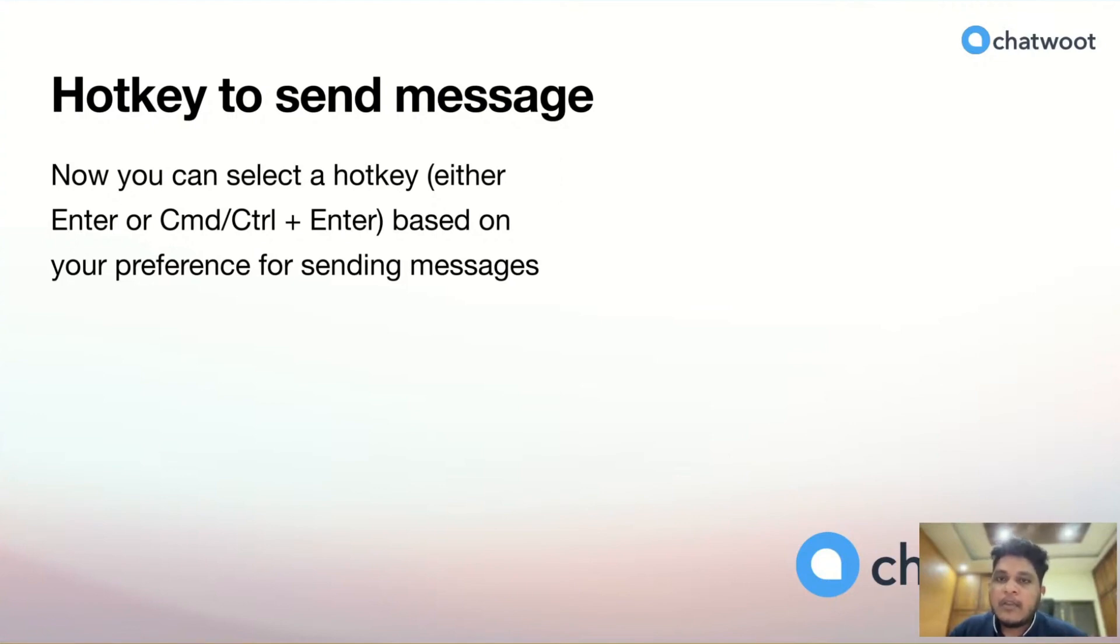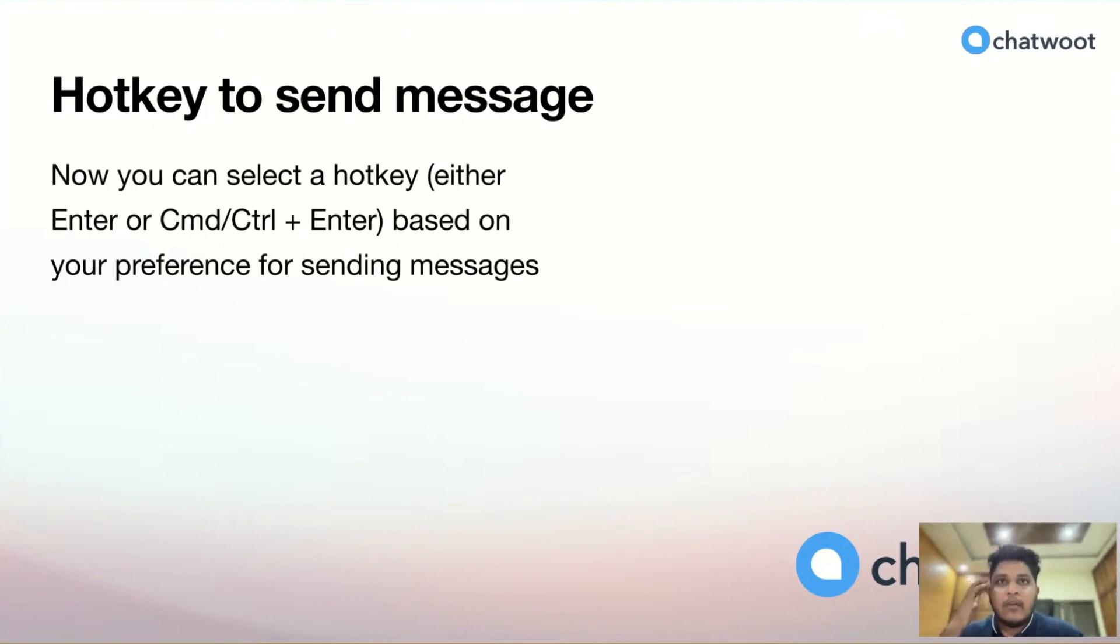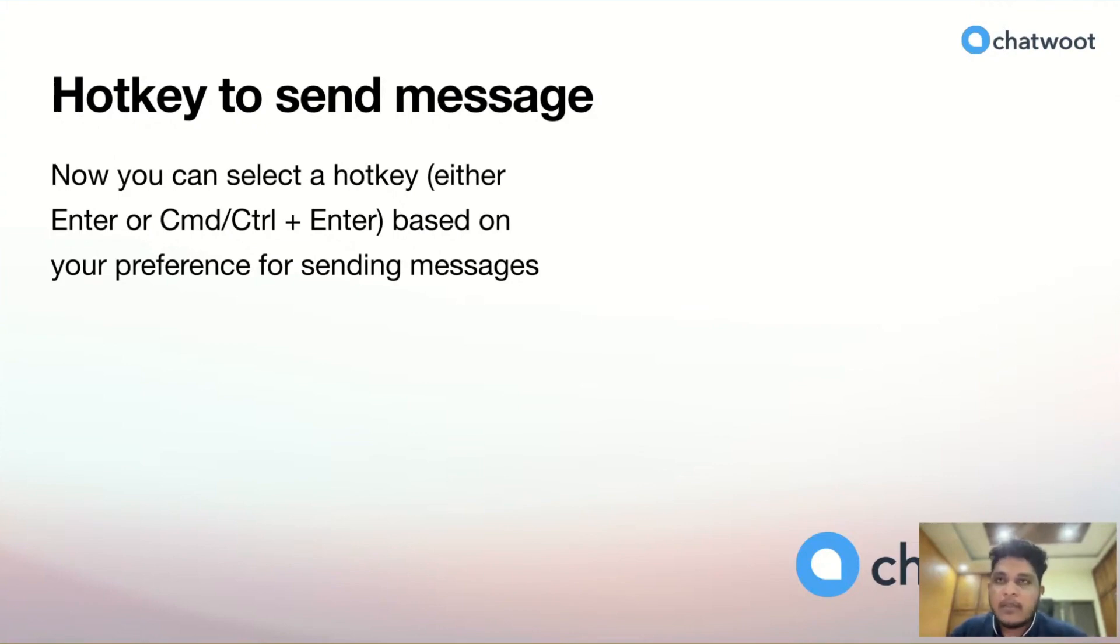Here we can send messages using the Enter key or Command plus Enter key. This feature will help users have a better experience and better usability.